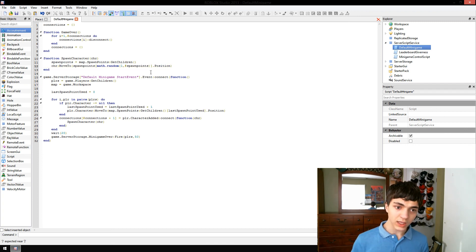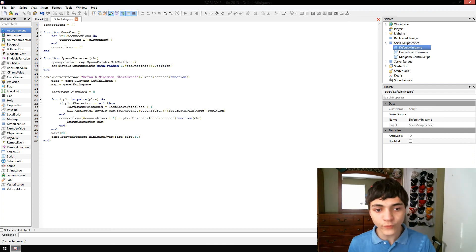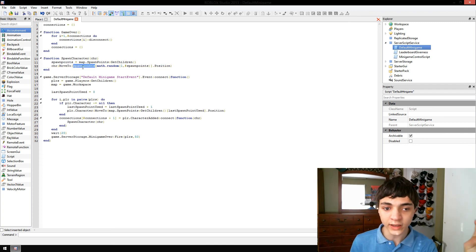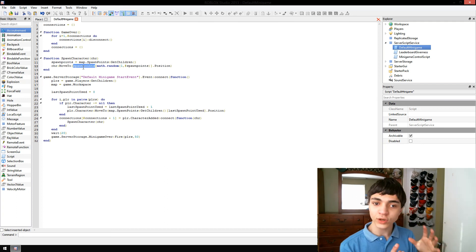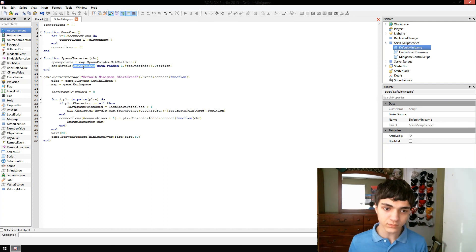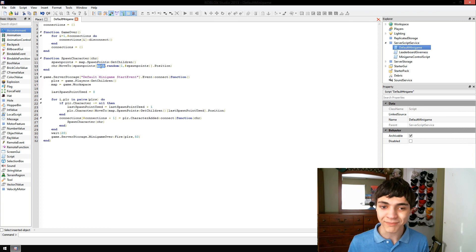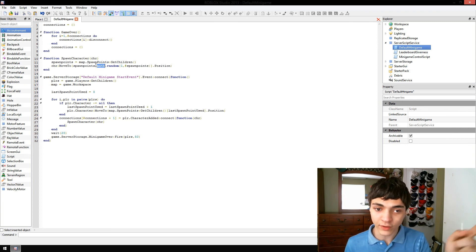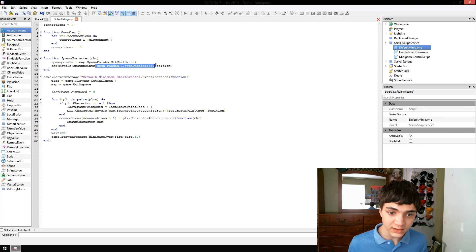So what this is doing is it's moving the character. It gets all the spawn points in a variable. And then we're doing math.random. This is indexing. Indexes for models in Roblox have a string index and an int index. The int index is the number of the child when you look over here at Explorer.